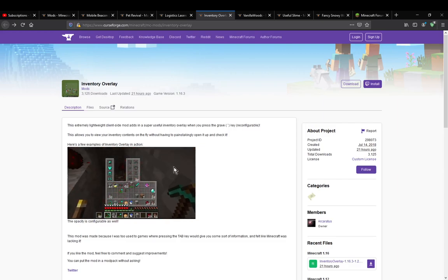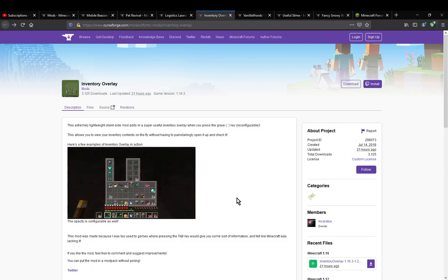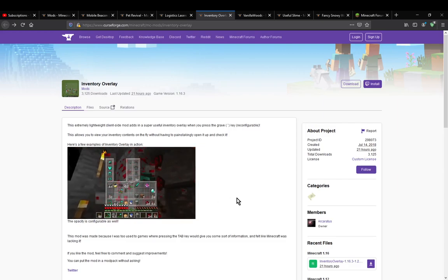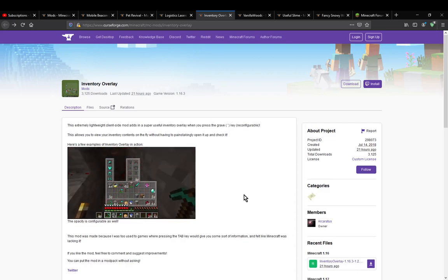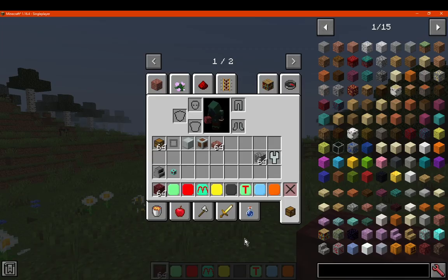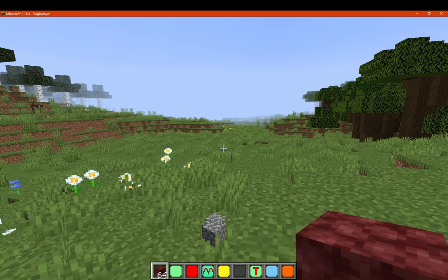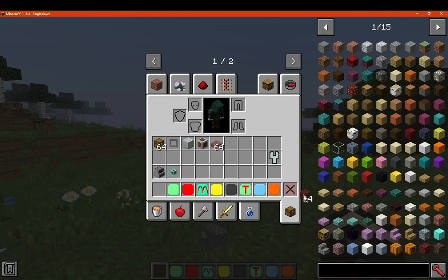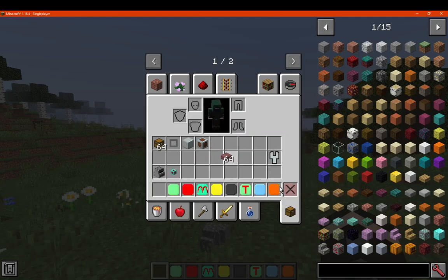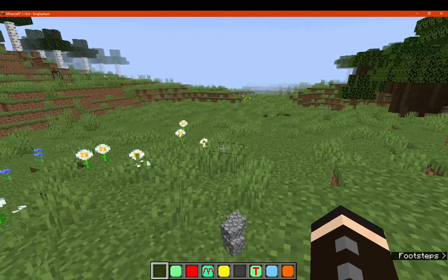Say you're mining for example, like this situation here, and you've got a fair amount of cobble or something going in. Then you can see, oh okay I'm full, chuck my stuff out, and then from there you'll be good to go.